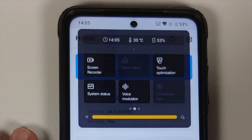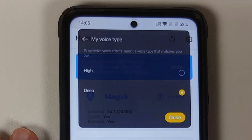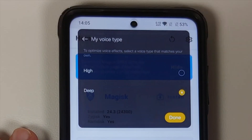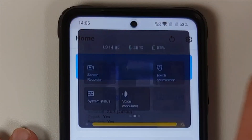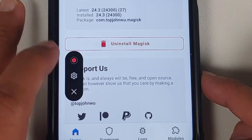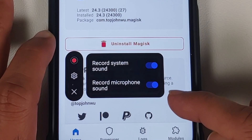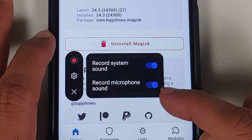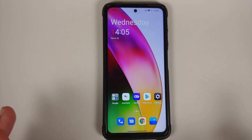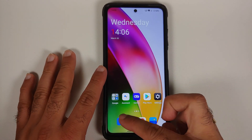A new addition is Voice Modulator, which lets you use different voices in-game. There's also a screen recorder — in its settings you can enable recording of system sound and microphone sound, meaning you can record internal audio while gaming.